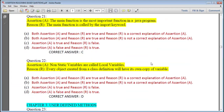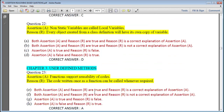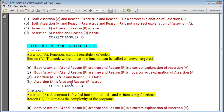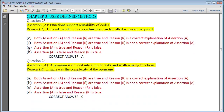Question 22: Non-static variables are called local variables; every object created from a class definition will have its own copy of the variable — assertion is false but reason is true. Chapter 3 — User Defined Functions. Question 23: Functions support reusability of code; the code written once as a function can be called whenever required — answer is A. Question 24: A program is divided into simpler tasks and written using functions; this increases the complexity of the programs — correct answer is C.